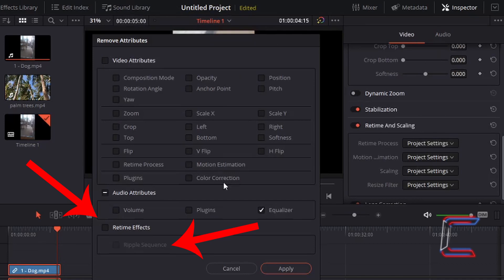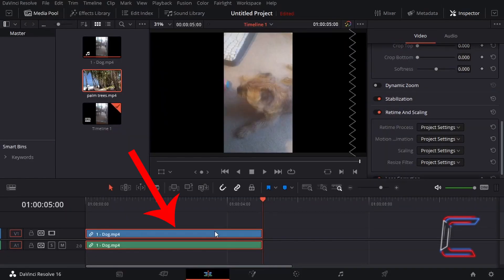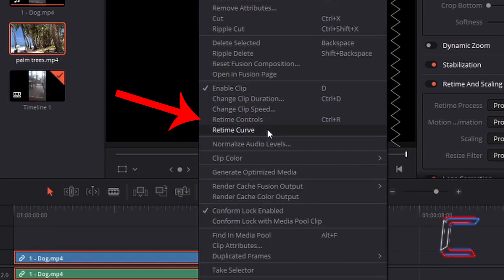Finally, in remove attributes, we have retime effects and ripple sequence. What do these two do? In order to demonstrate how this works, I'm going to right-click on the edit on the timeline featuring Bobby and go to retime controls.